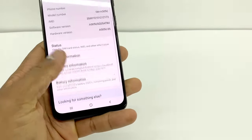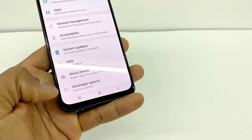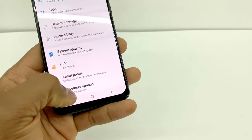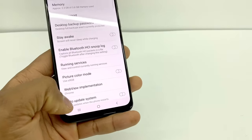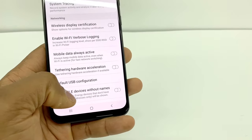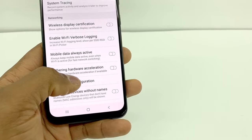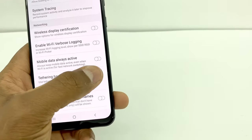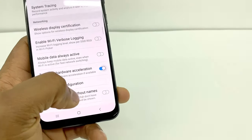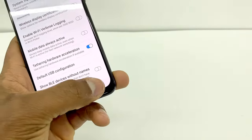Just go back and go back again, then open Developer Options. Right here, make sure hardware acceleration is on — just turn it on — and go back.